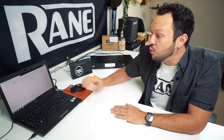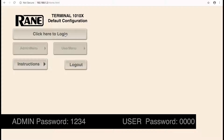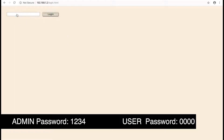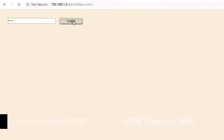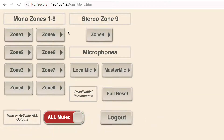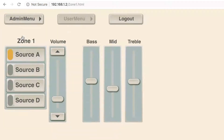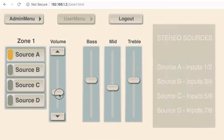The password for the administrator is 1, 2, 3, 4. Then you can access all the mono zones 1 to 8, and the sources A, B, C, and D.